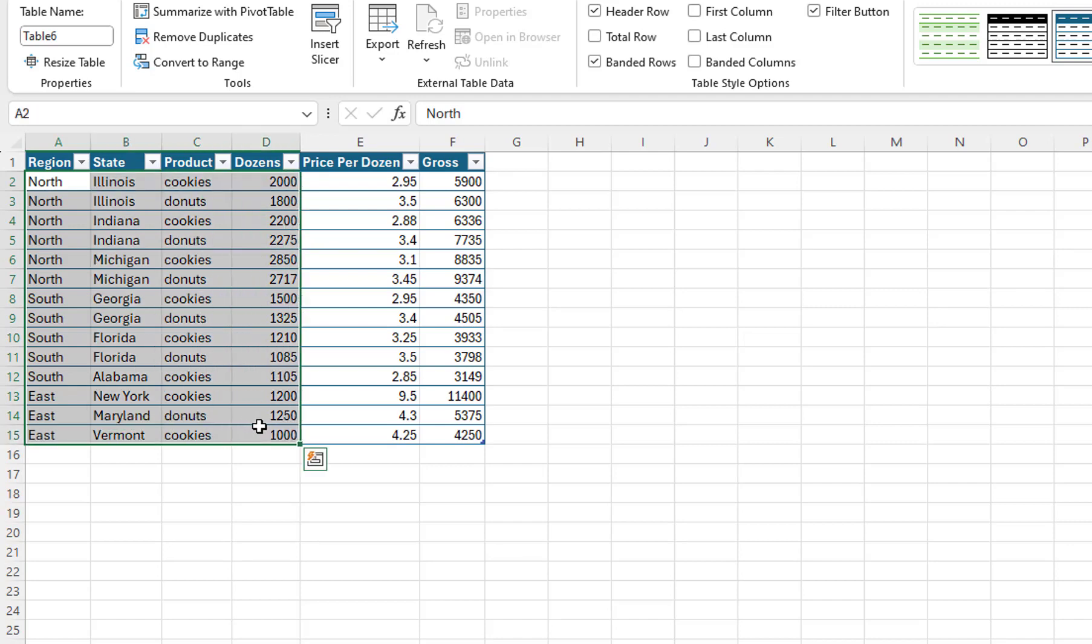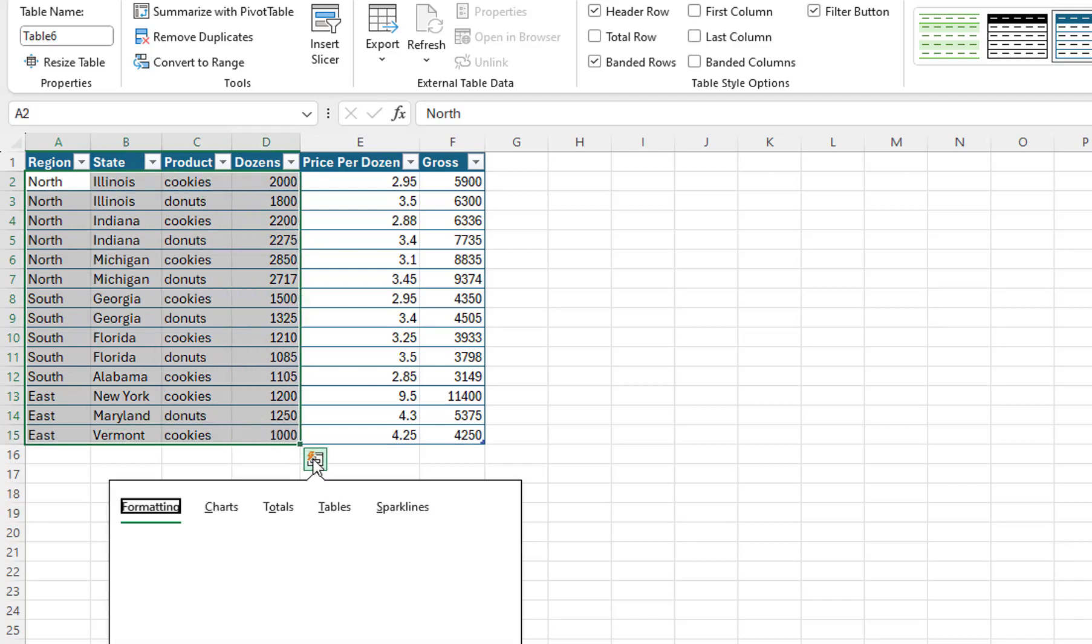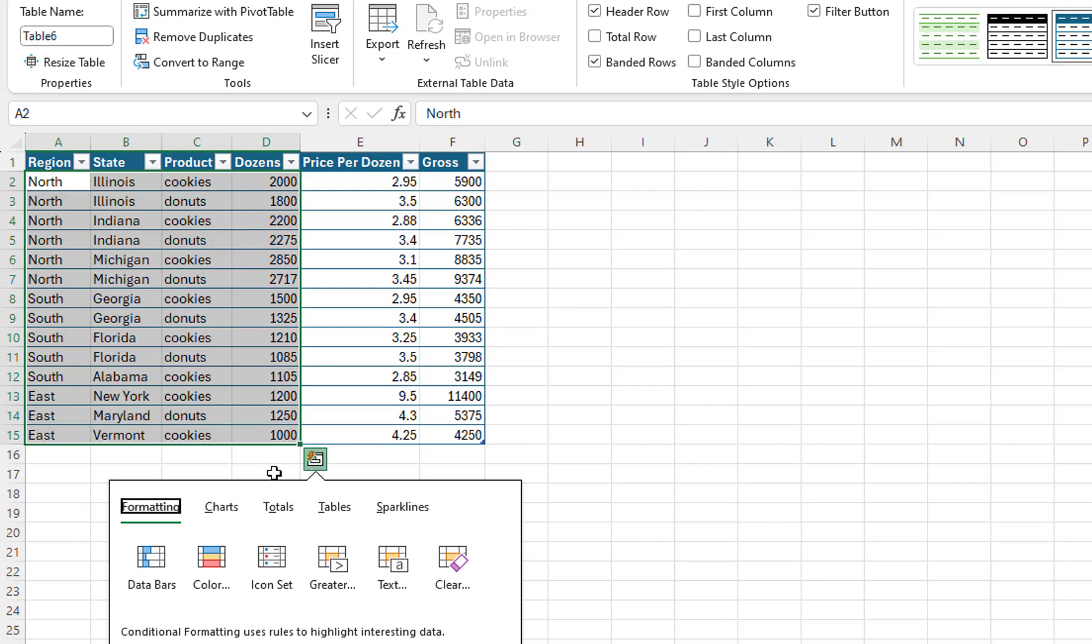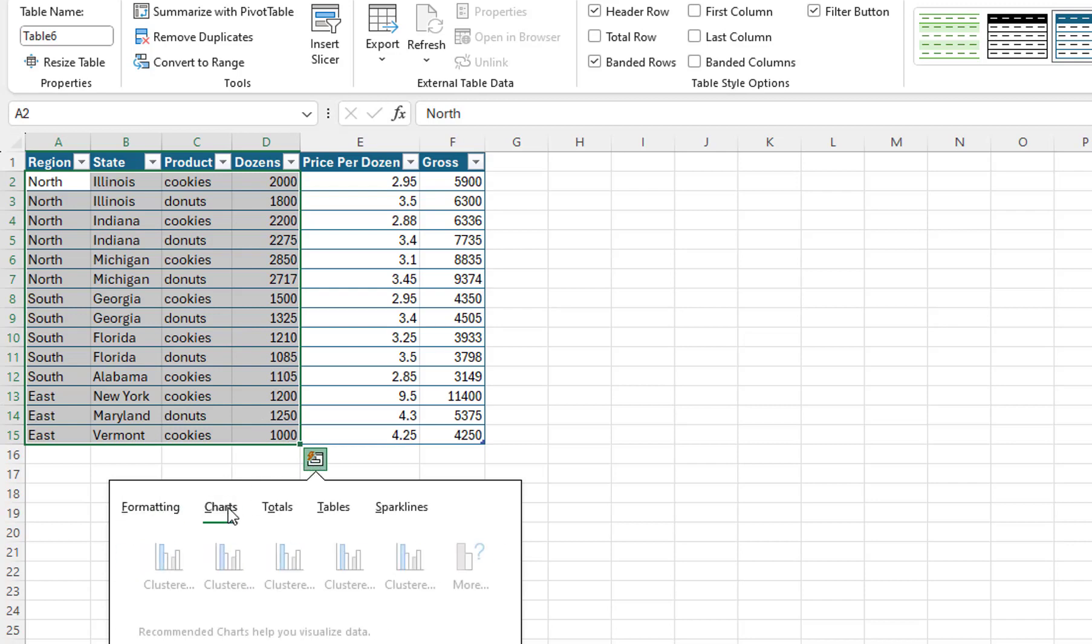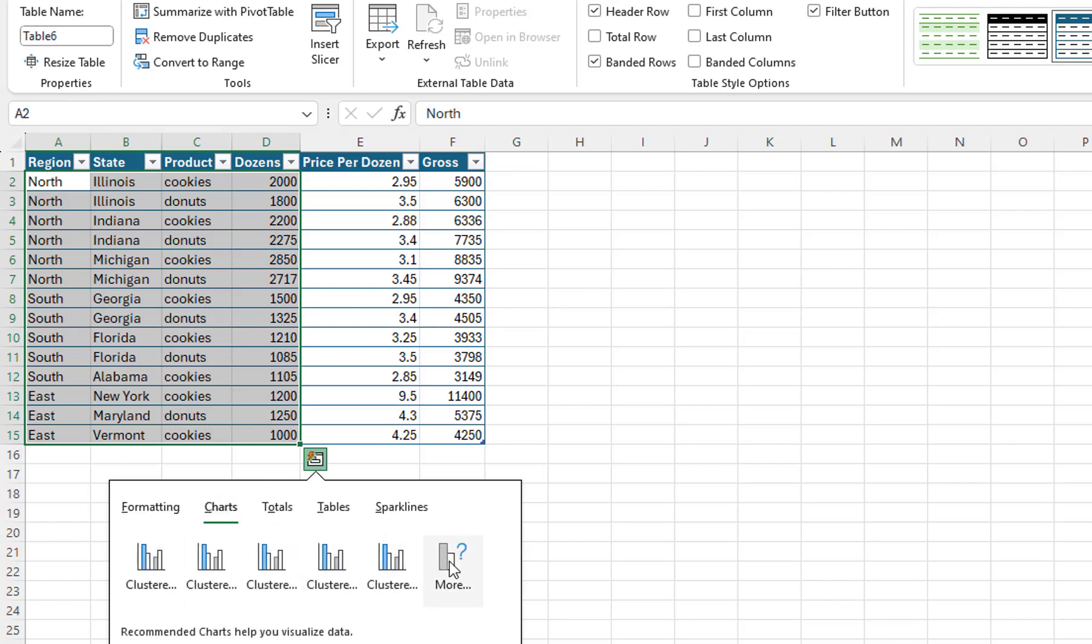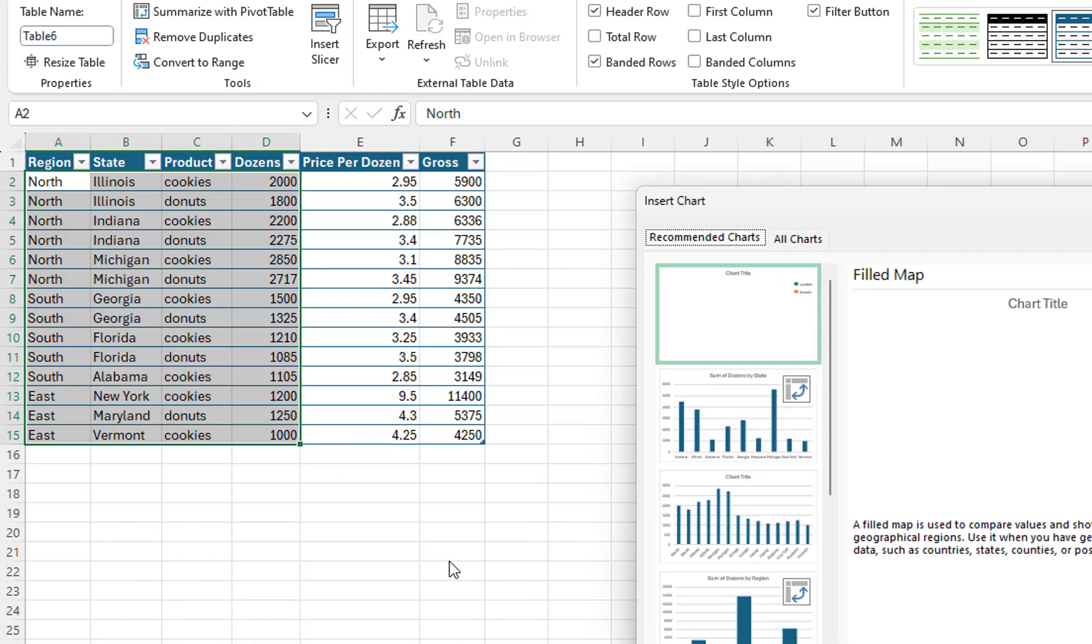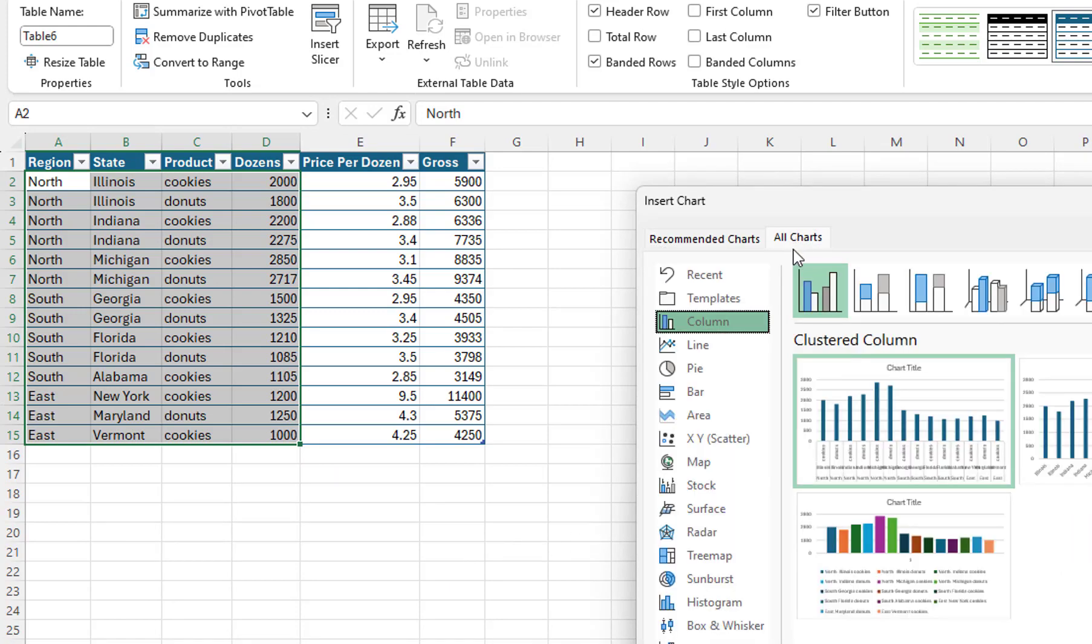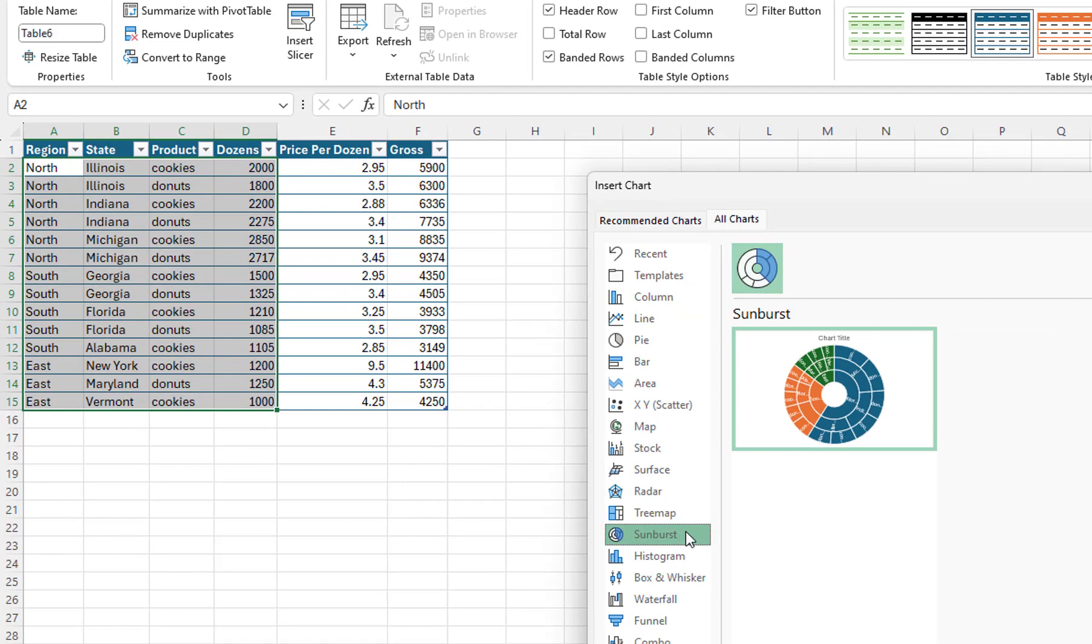I will click on the Quick Analysis button, select Charts, click on the More button, click on the All Charts tab, and select Sunburst.